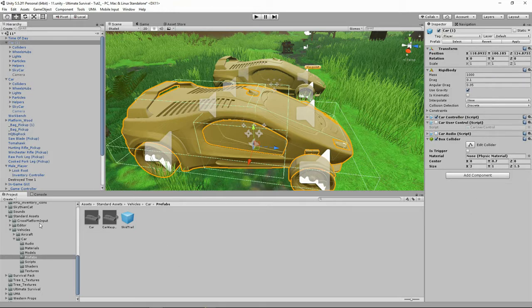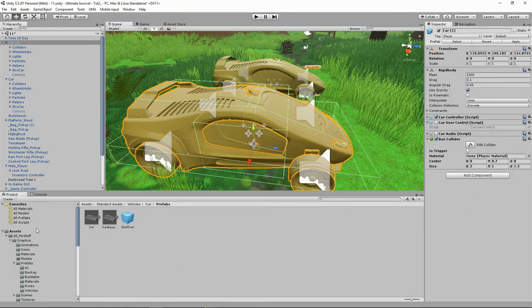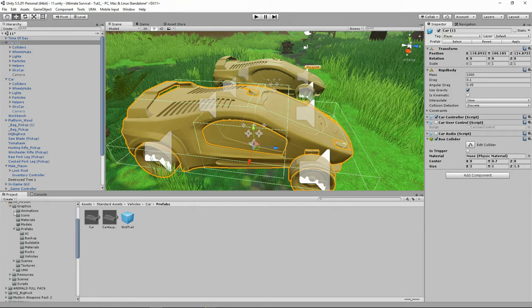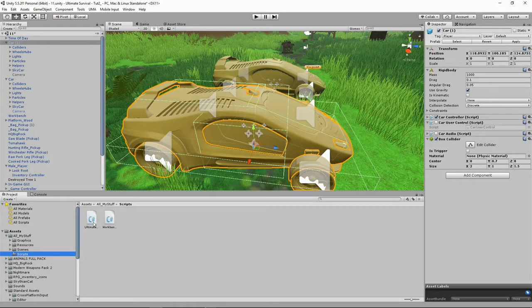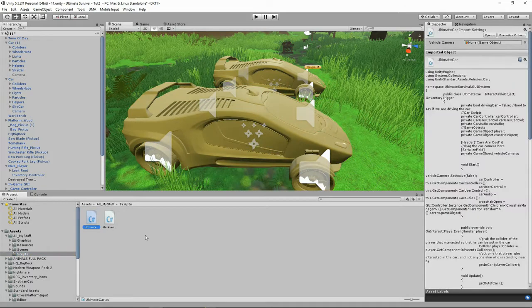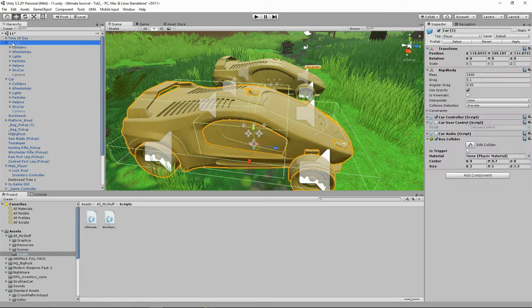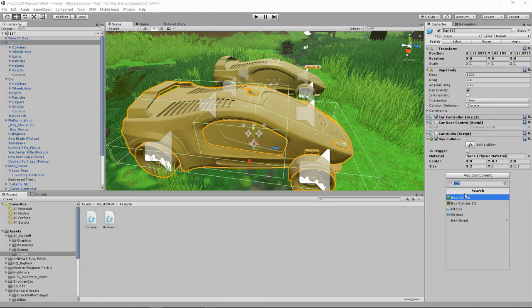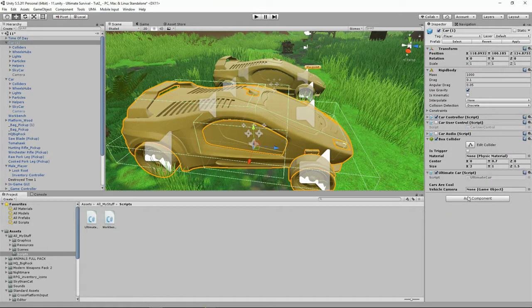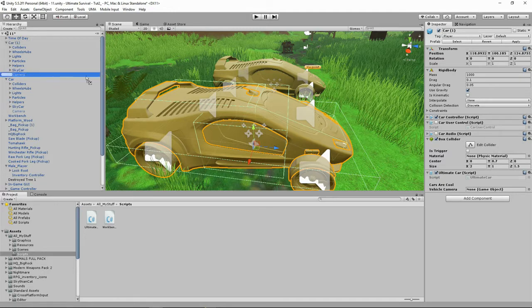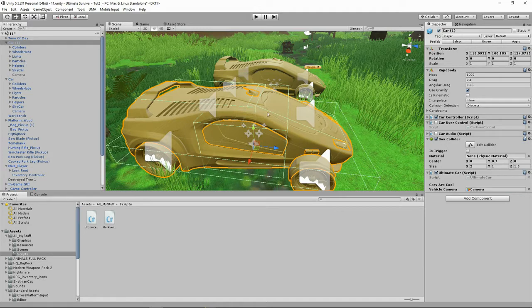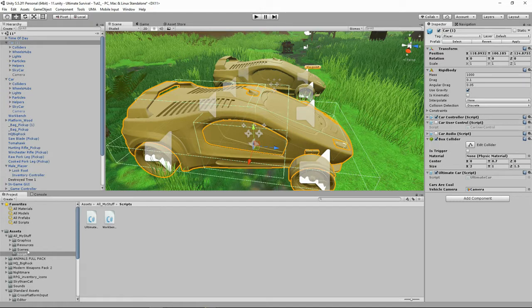And then I basically went to my special AllMyStuffs folder and there's my scripts. I made a script called Ultimate Car. And then I dragged my Ultimate Car script onto this object and you'll see here we've got a vehicle camera variable here and I'm going to show you how to do that in the script.